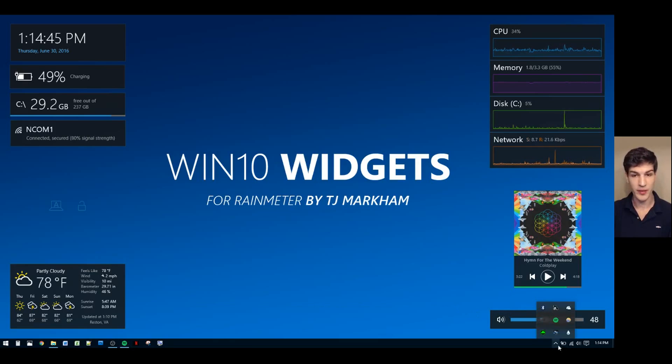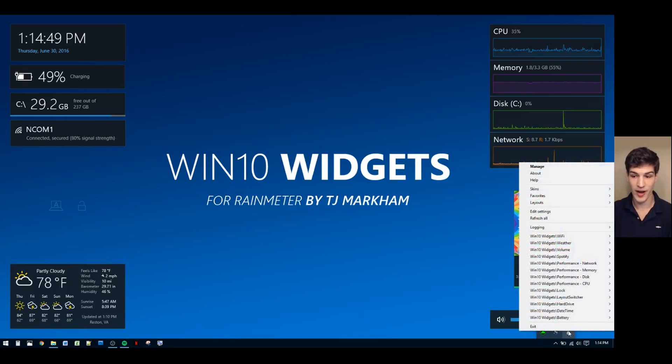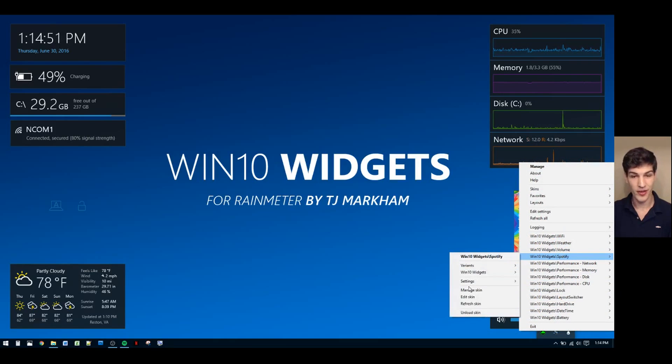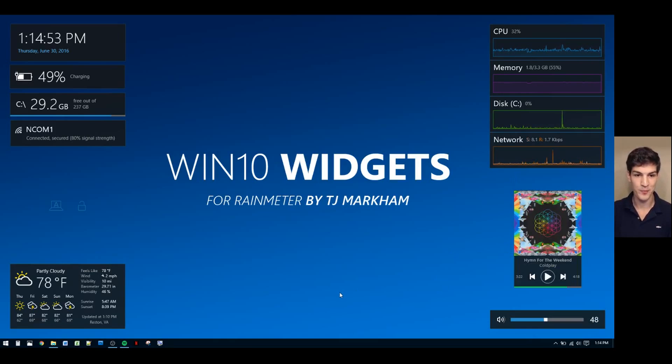The right-click menu for all your loaded widgets can also be accessed by right-clicking the Rainmeter icon, selecting the widget, and then there you go, the right-click menu.